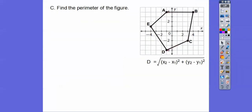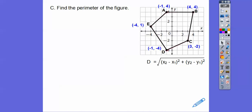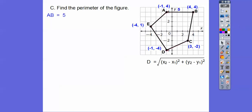Finally, we find the perimeter of a polygon. We have to use the distance formula: square root of (x₂ minus x₁) squared plus (y₂ minus y₁) squared — keep the x's together and the y's together. The perimeter means finding the length of each side. A horizontal line is easy — just count the squares. So AB equals 5 by counting.